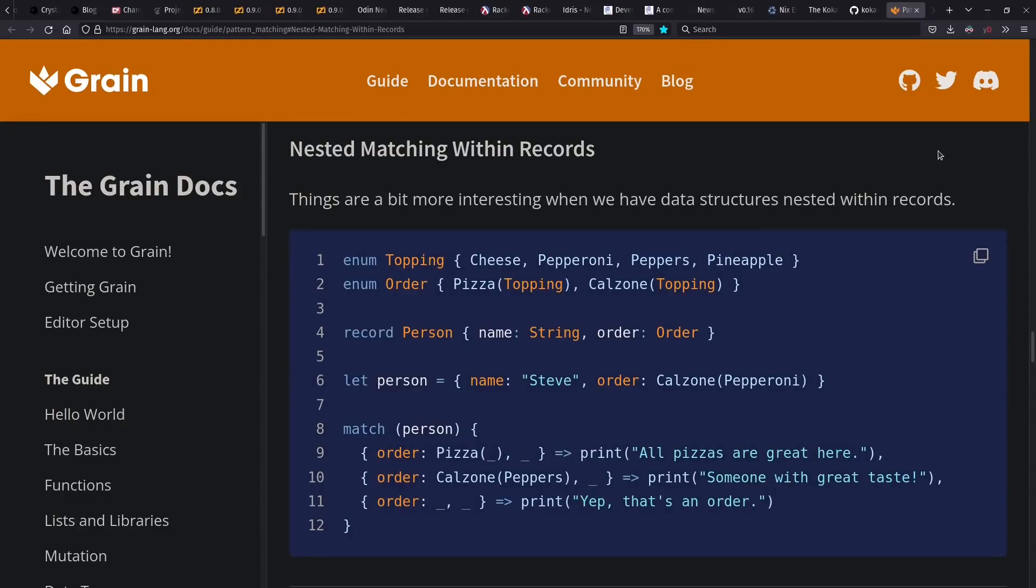And before going today, I also want to plug the Grain language that caught my eye this year. It's a functional language that feels perhaps a lot like ML, but to me has a much more approachable syntax and feel to the language for people coming from other mainstream languages. So I really want to keep my eye on Grain. They also emphasize compiling to WebAssembly.